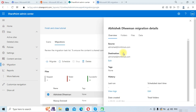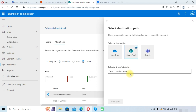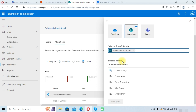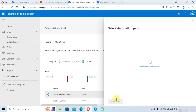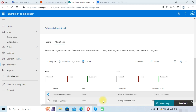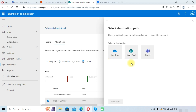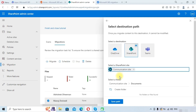Click on the first drive and edit the destination. Choose SharePoint and then choose a SharePoint site — we will select the communication site. Choose the Documents library and click 'Save path.' Do the same for the other user: edit destination path, choose SharePoint, select the communication site, choose Documents, and click 'Save path.'